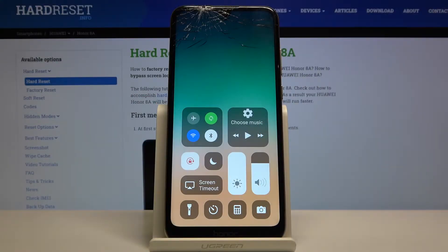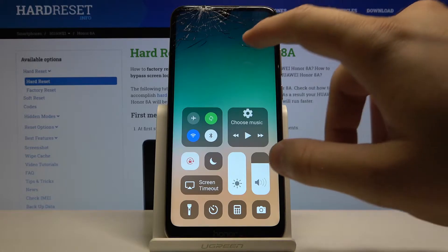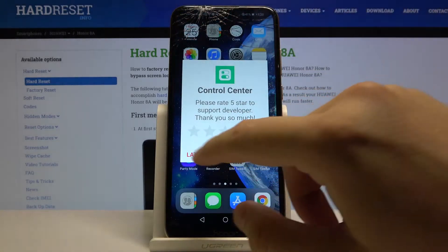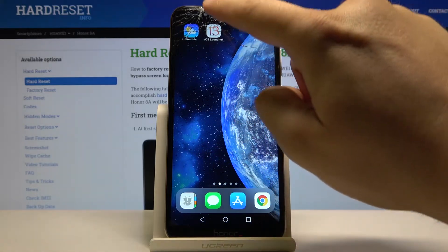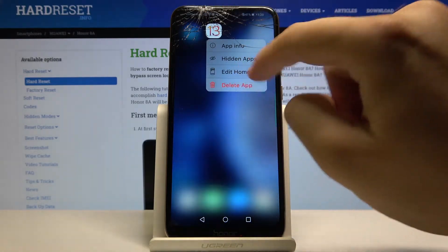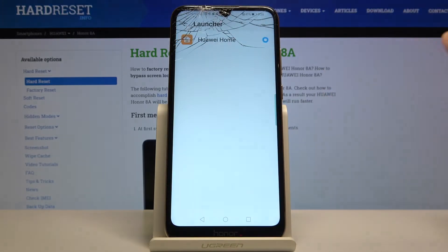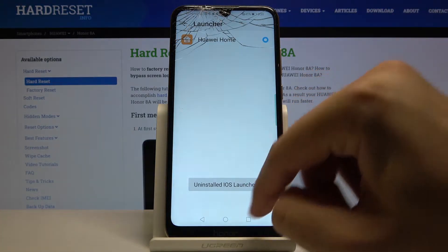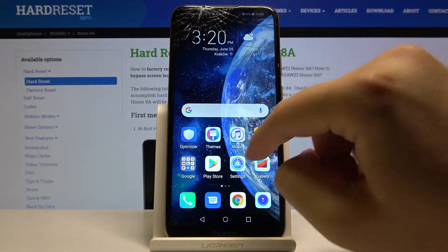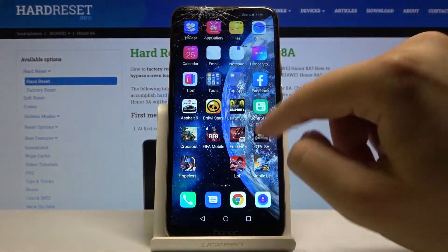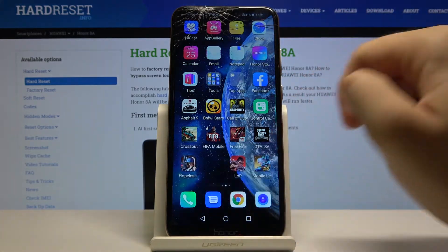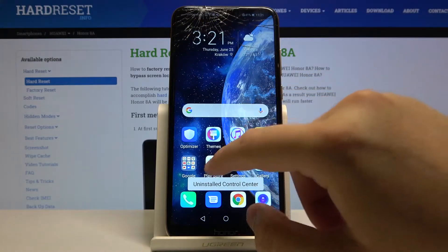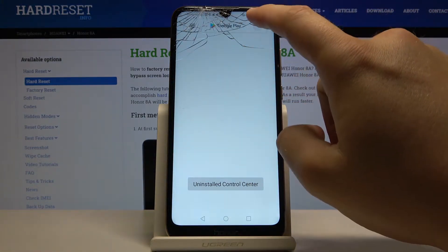Welcome. If you want to get iOS launcher on your Honor 8A, I'm going to show you how to get it in a really easy way. First, we have to delete the existing launcher application and go back to the normal launcher from Huawei. Once that's done, the second application to delete is the control center. Right now we can start.